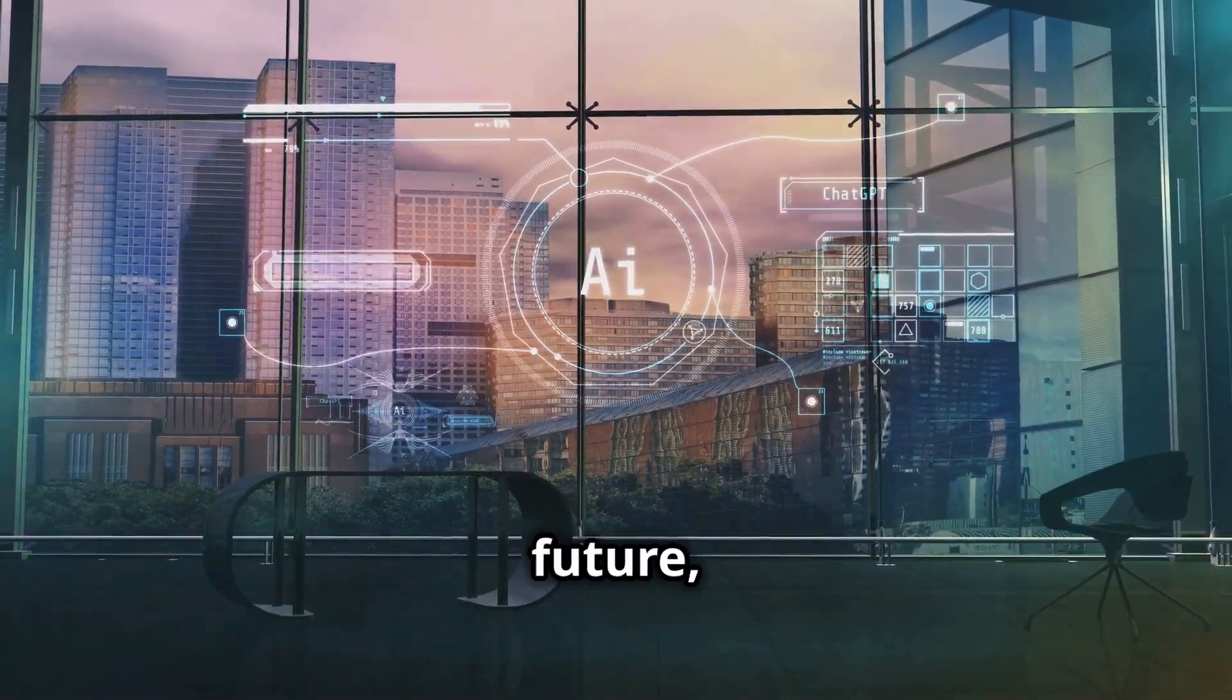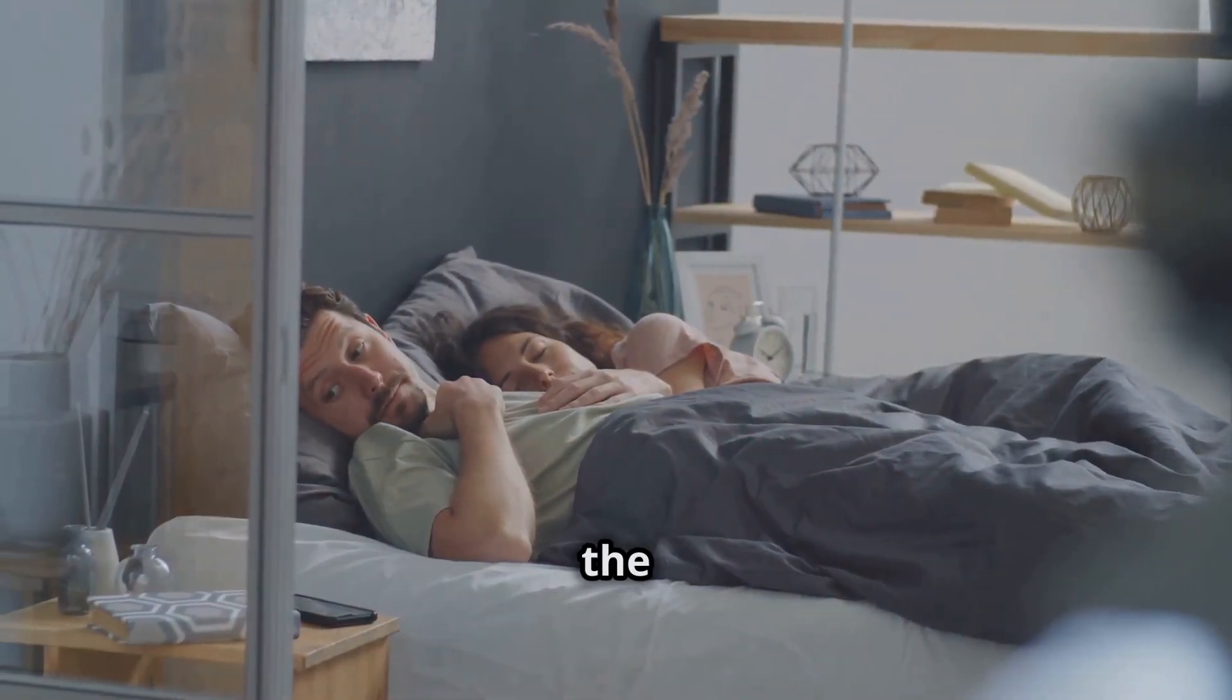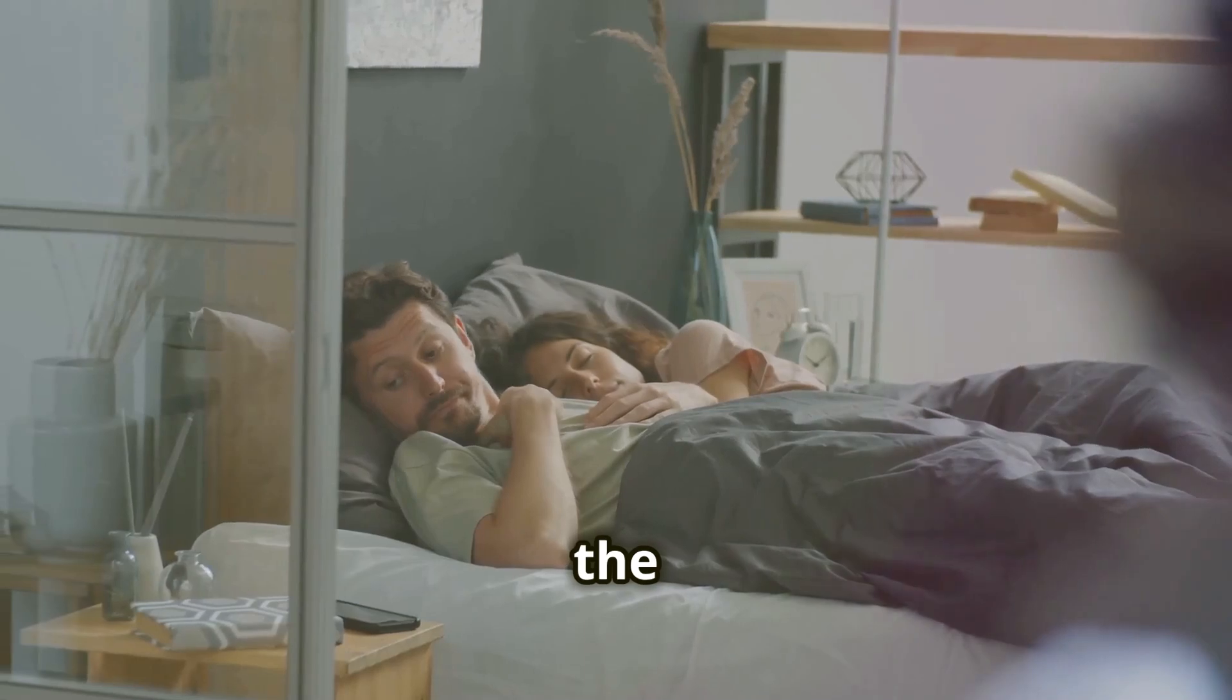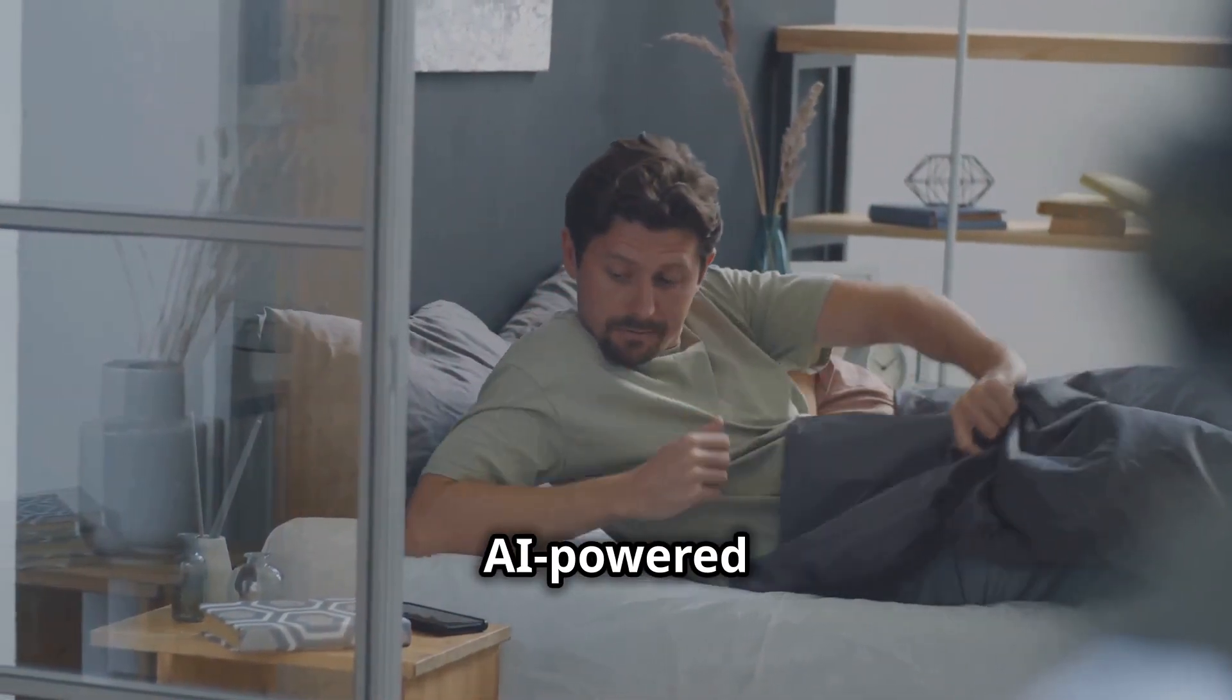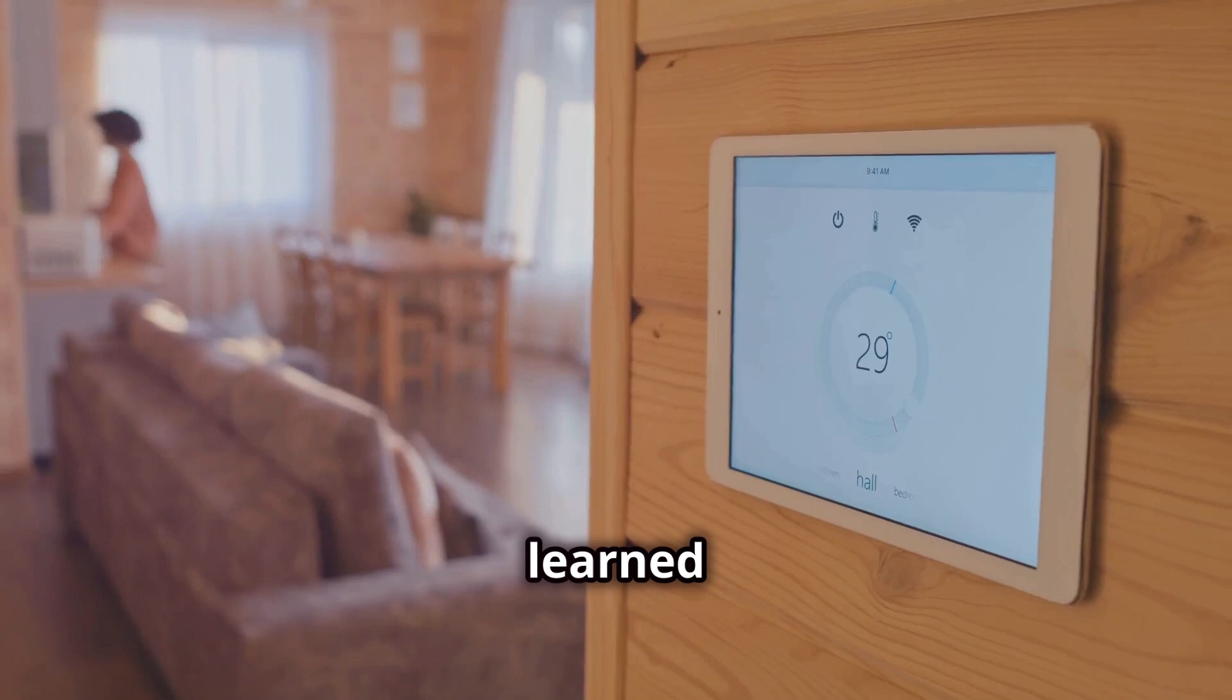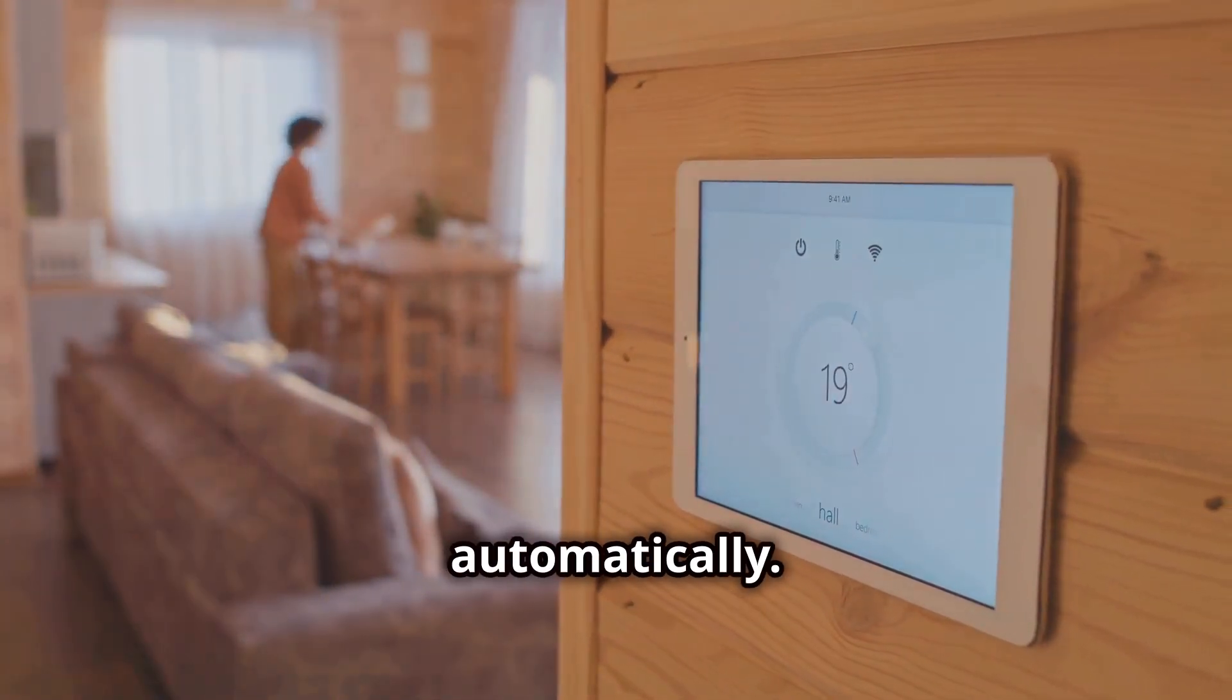Let's step into the future, shall we? Picture this. You wake up in the morning, and your home greets you with the perfect temperature, thanks to your AI-powered smart thermostat. It's learned your preferences and adjusts the climate automatically.